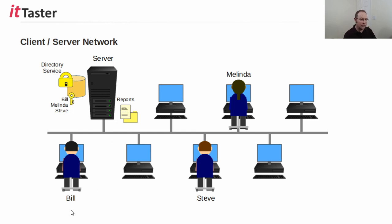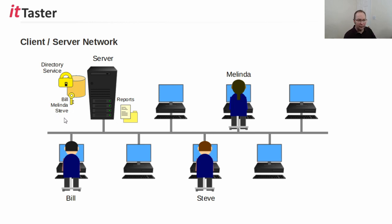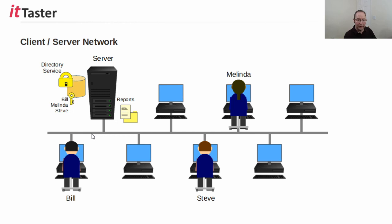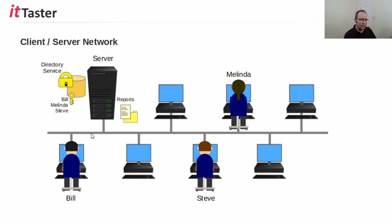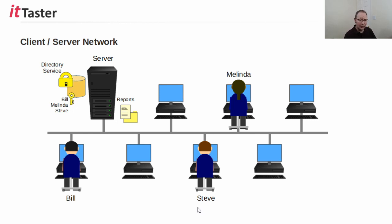Now, if a user like Bill forgets his login password, the network administrator simply needs to reset his password in one place, the server. Users can also access shared files and resources in one central place, the server. And this also makes backup much easier. And if users need to work at different computers, they can, because authentication is taken care of by the server. And if an employee leaves the organization, then there is only one account to disable and delete.